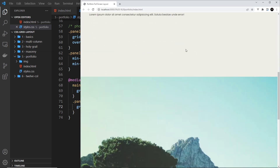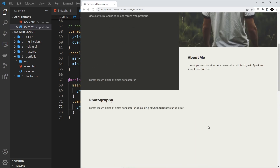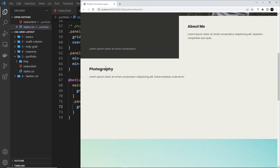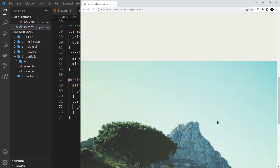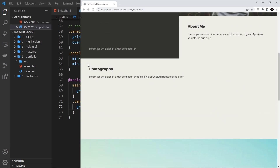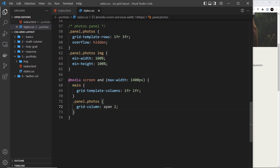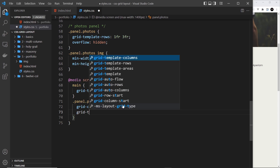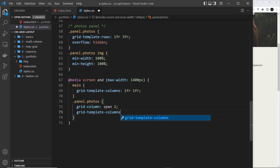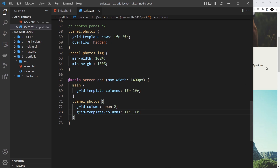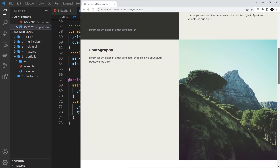It still looks a bit big and not quite right. What I'd like to do ideally is have the text sitting next to the image left to right. This div in itself — this panel — is also a grid, but at the minute it only has one column. So we need to add a second column so the text sits in the left column and the image on the right. So let's say grid-template-columns and it's going to be 1fr and 1fr. Now we can see that looks a bit better.